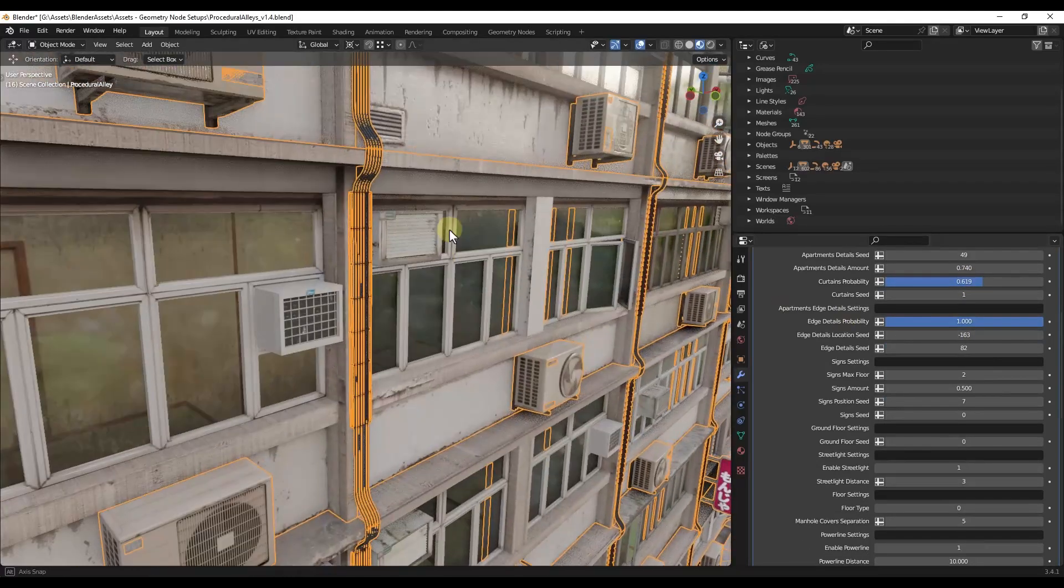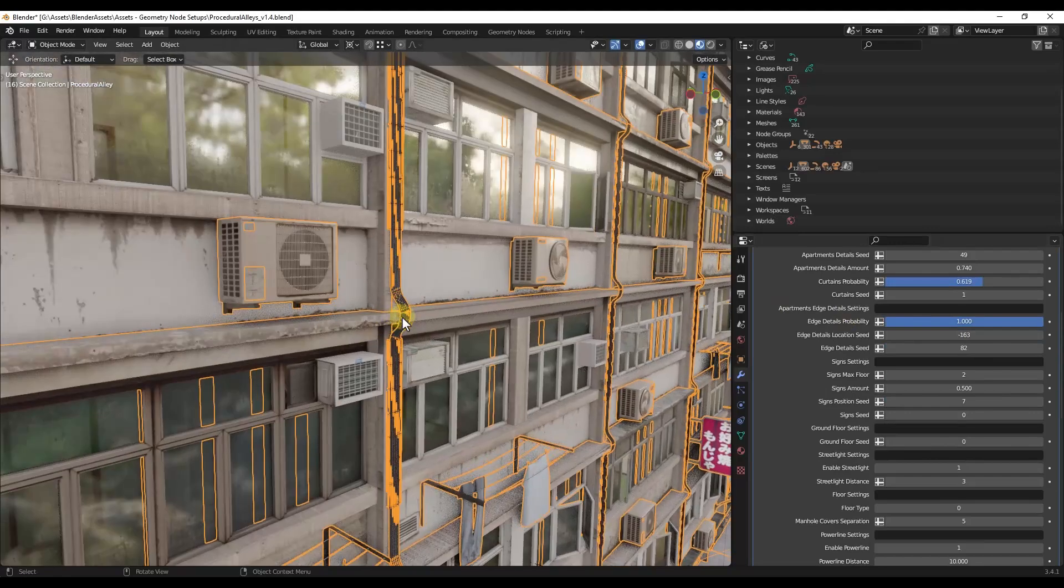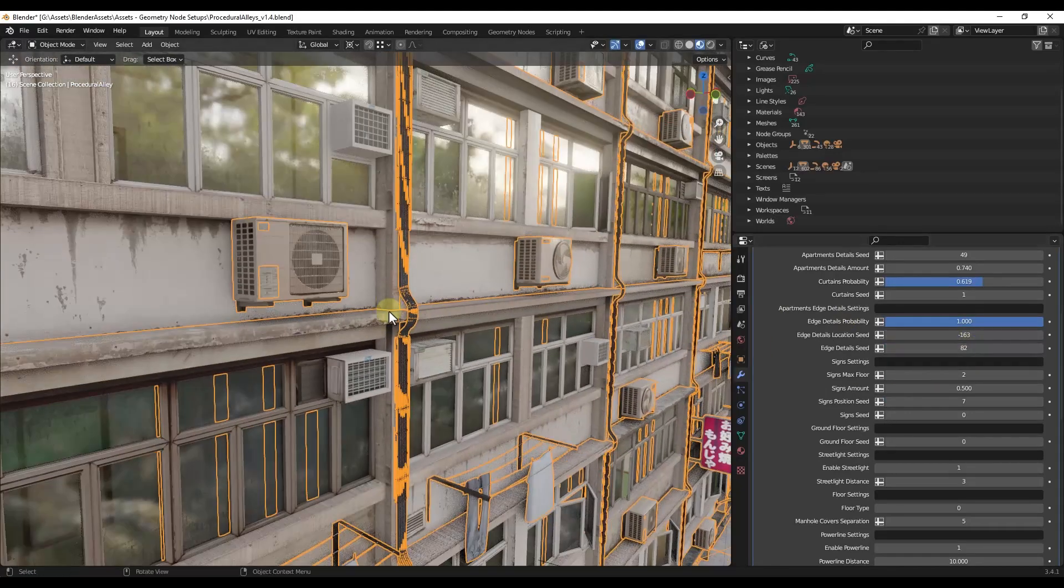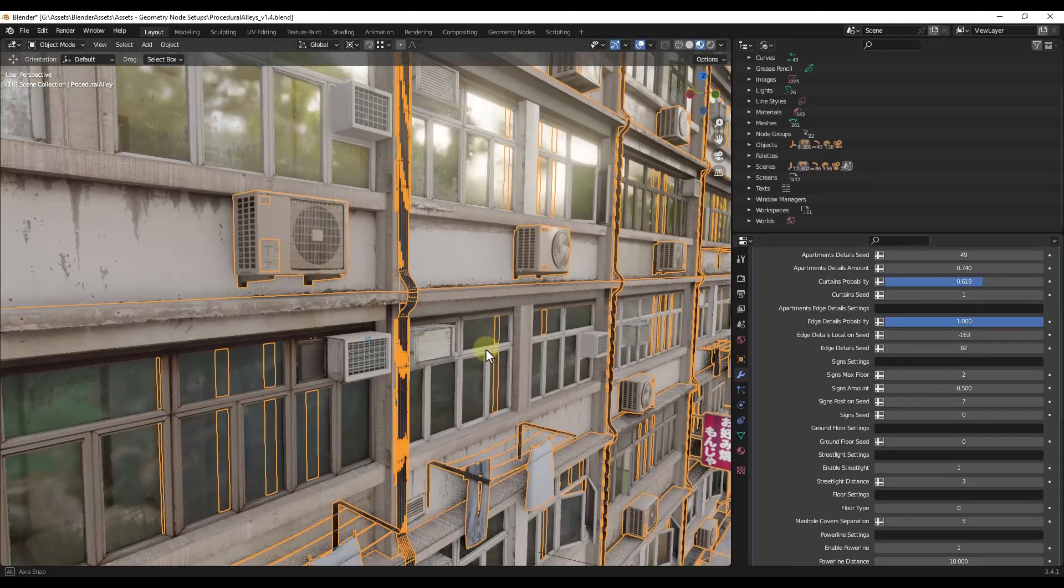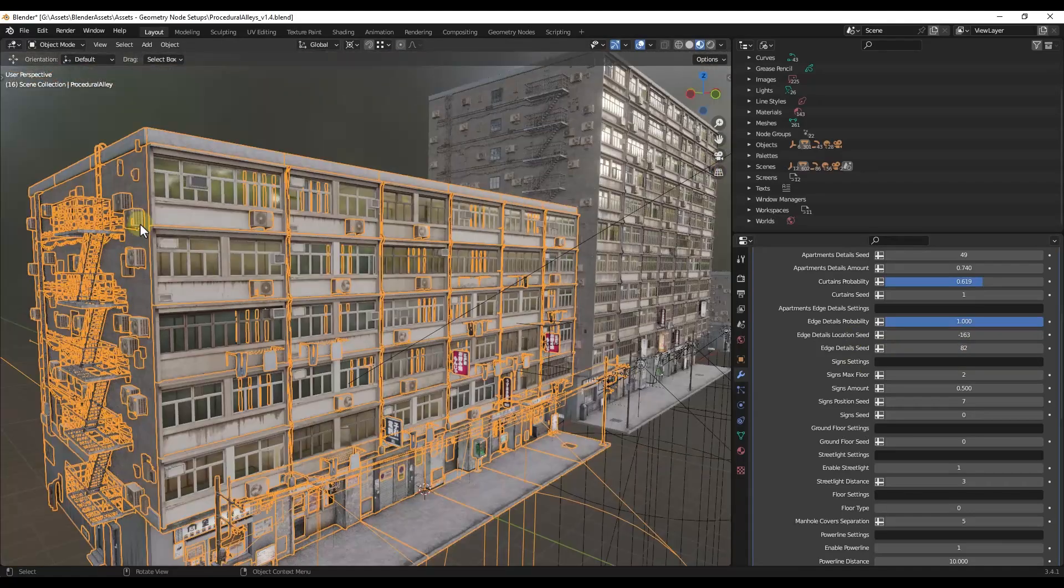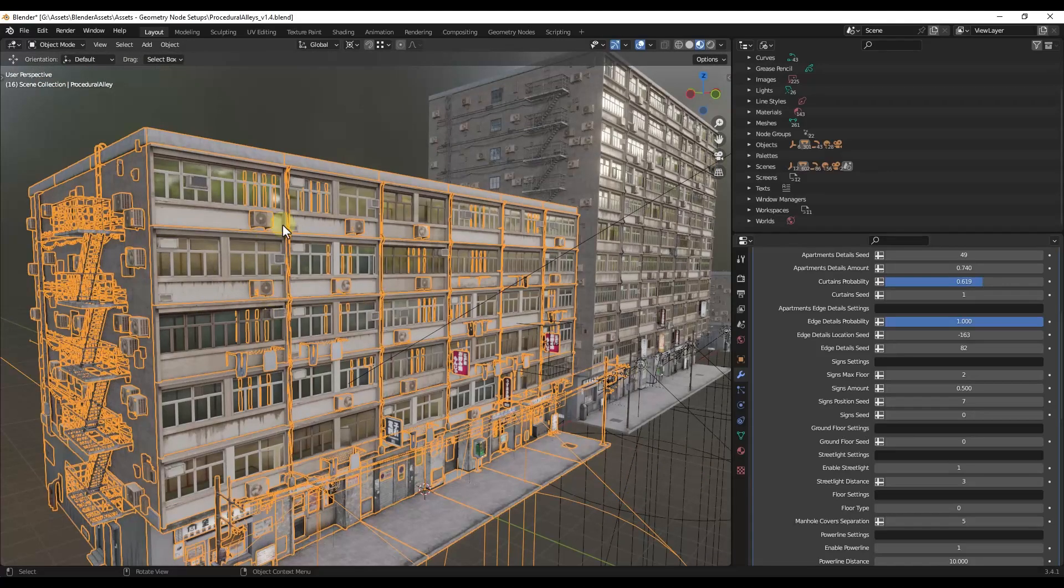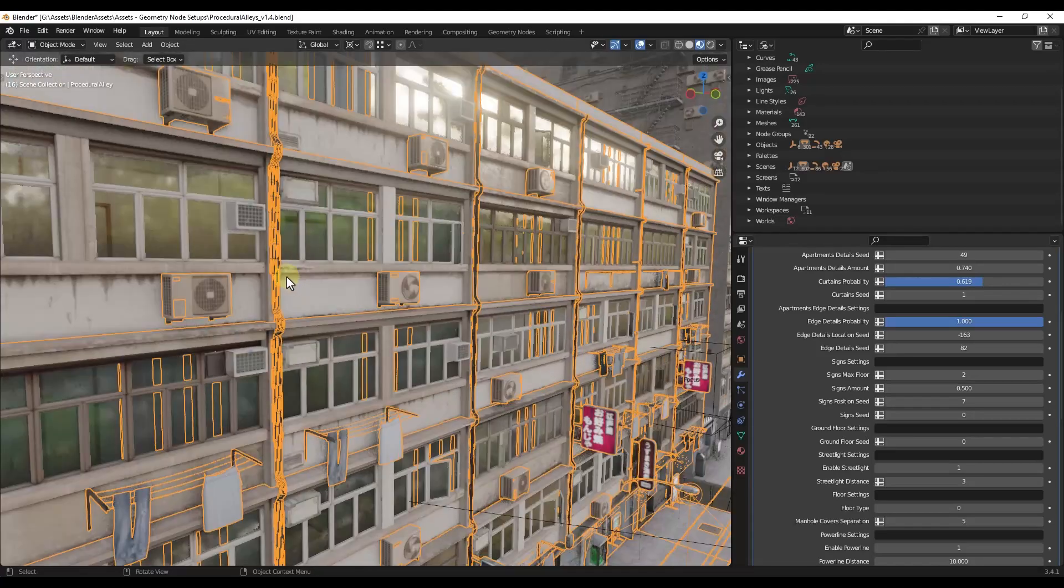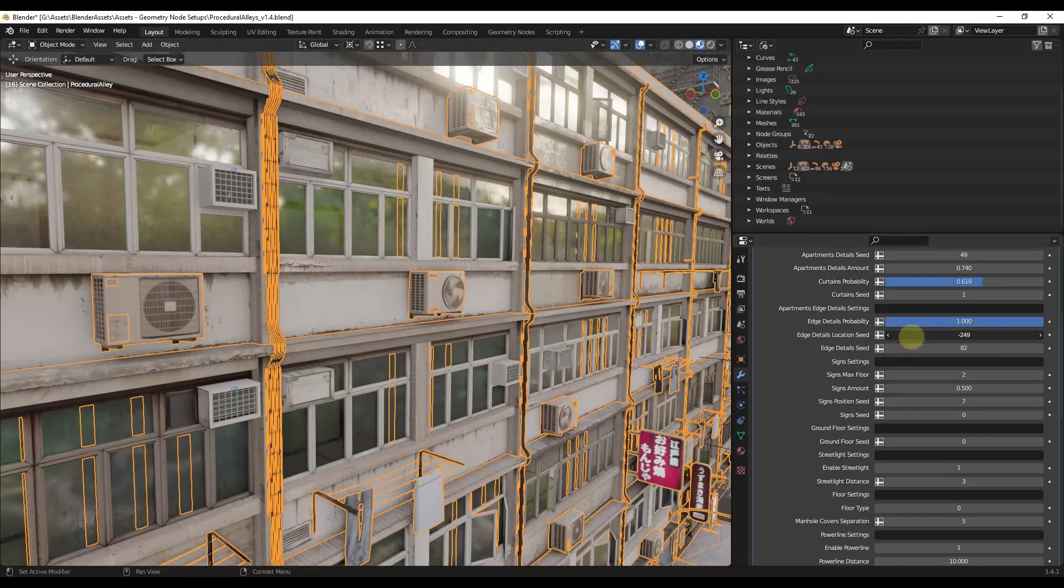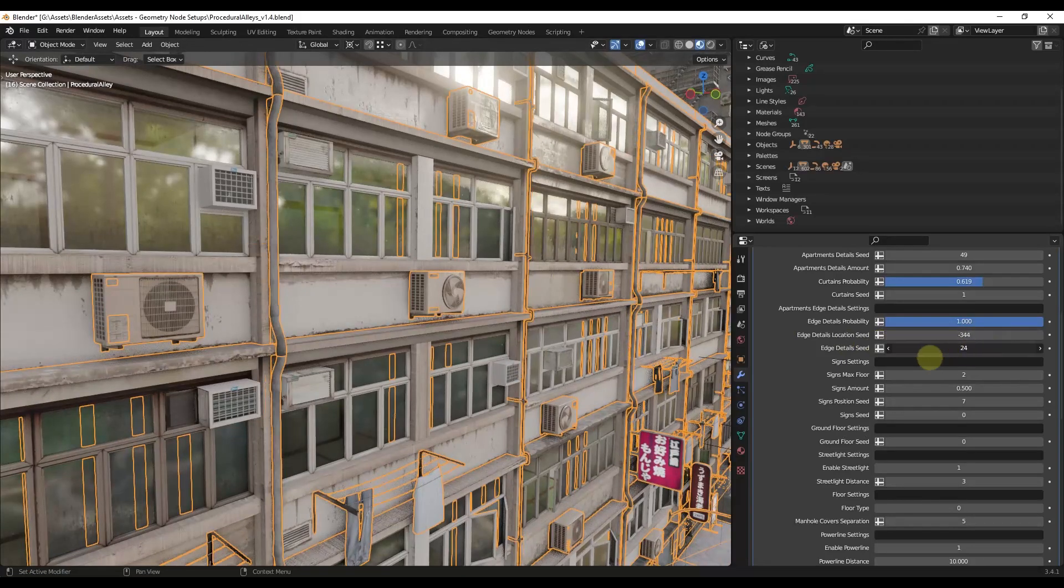And so we've also got other things in here like these edge details. So the edge details are things like cables that are being placed on the intersection between these objects, because these are kind of on a grid. So you've got the different faces in here that are being generated on a grid. And you can adjust the seed of those edge details like this.